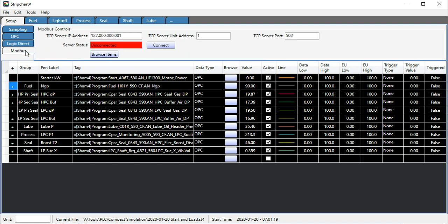Also, it can do Modbus TCP reads. Thank you very much.